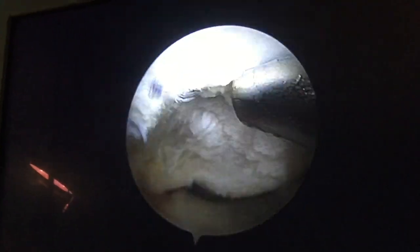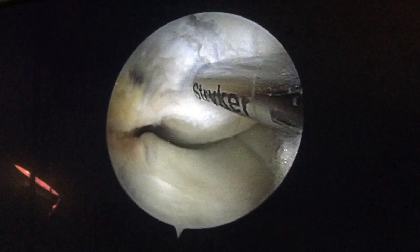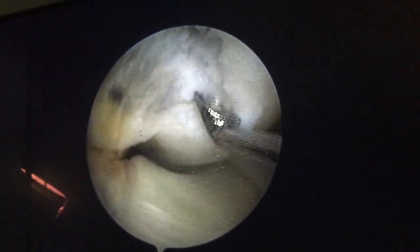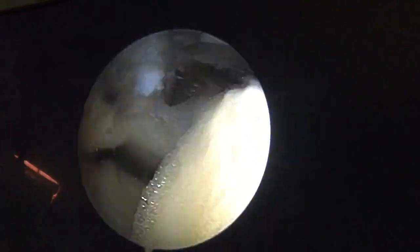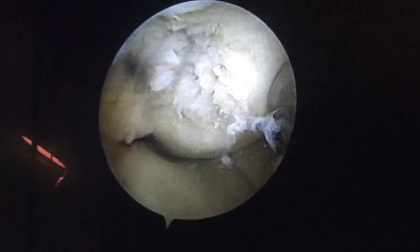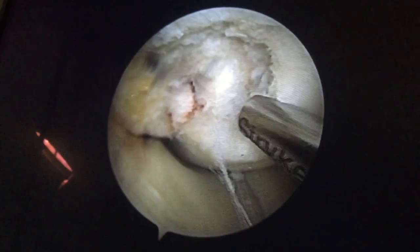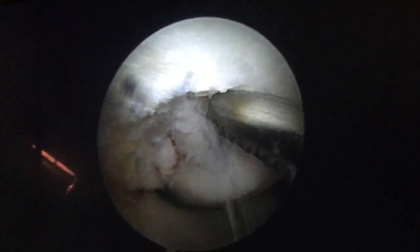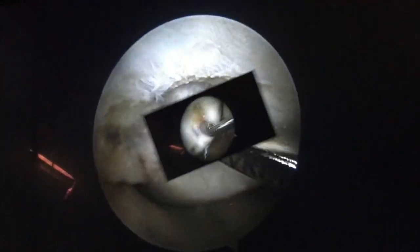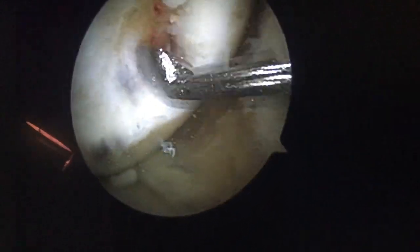We want to make the area as large as possible so we can put maximum graft, filling the whole OCD site with graft. Now you are seeing that we are making our disease site down to the subchondral bone. You can see there is subchondral bone and hemorrhage in the subchondral bone.